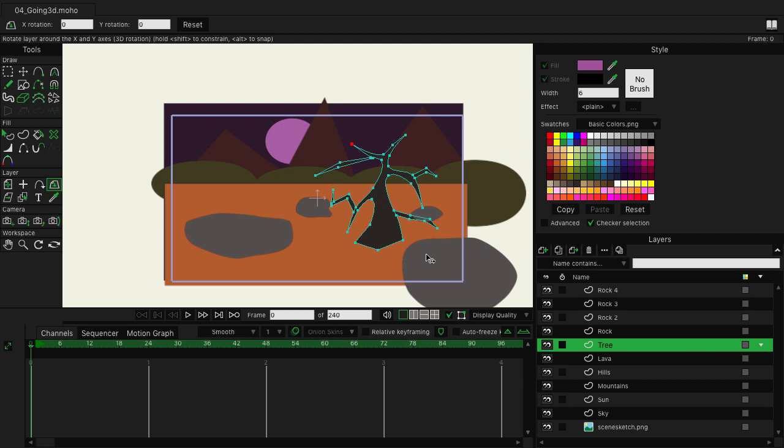Because sometimes when you go from 2D to 3D inside of Moho, things can get a little wonky and it can be hard to tell what's going on. So as long as we have everything properly set up, we should be good to go.